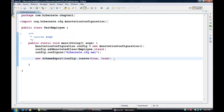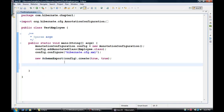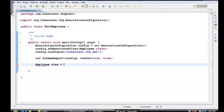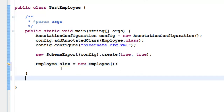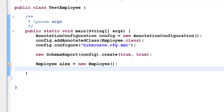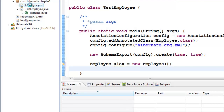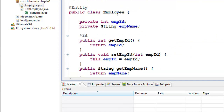Now that we have created our table, let us try to insert some data into it. To insert data, we first need to create an object of the Employee class. Let's say employee Alex equals new Employee, and now let us give an employee ID and employee name for Alex. Our Employee class has employee ID and name.